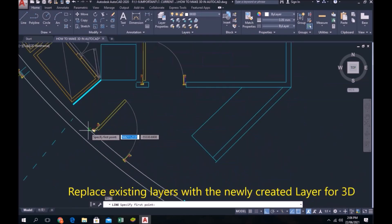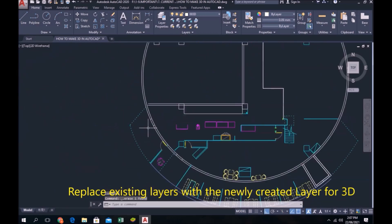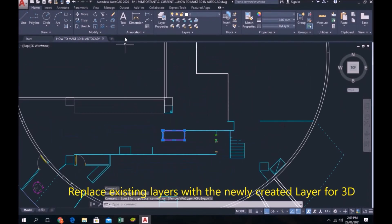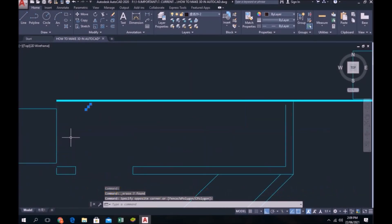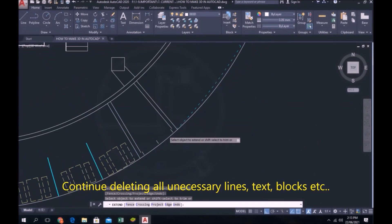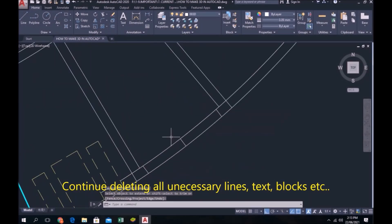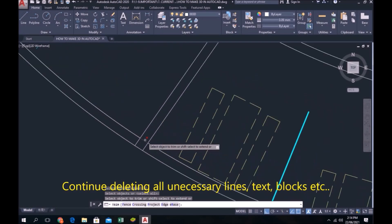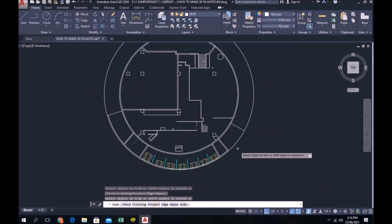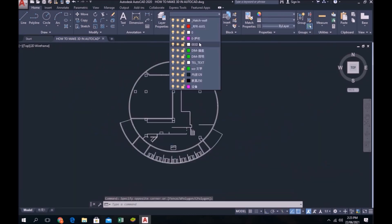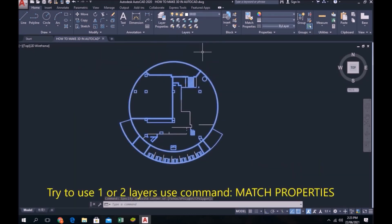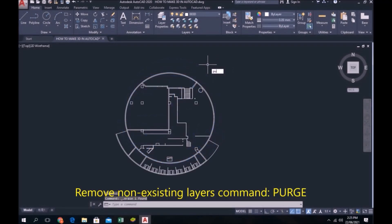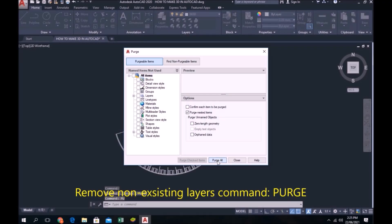Replace existing layers with a newly created layer for 3D. Continue deleting all unnecessary lines, text blocks, and etc. Try to use one or two layers. Use command match property. Remove non-existing layer command purge.